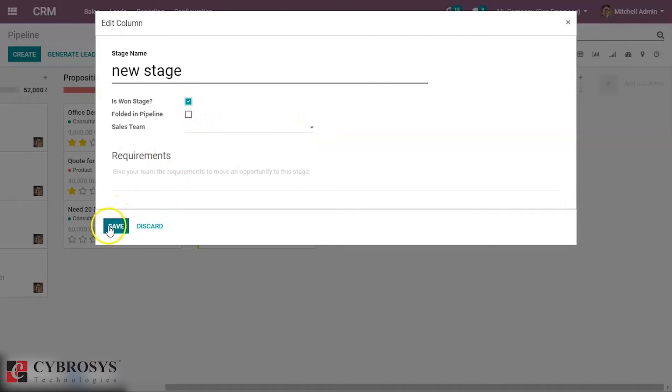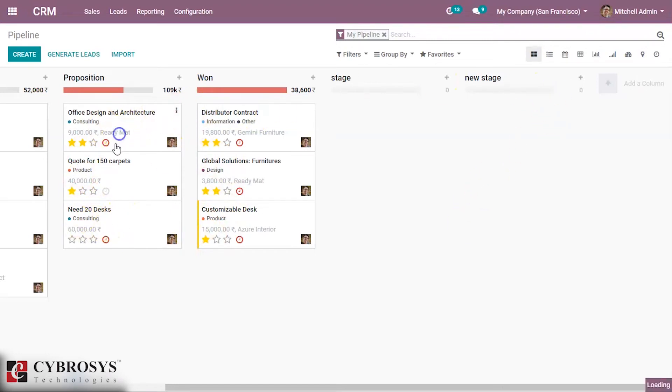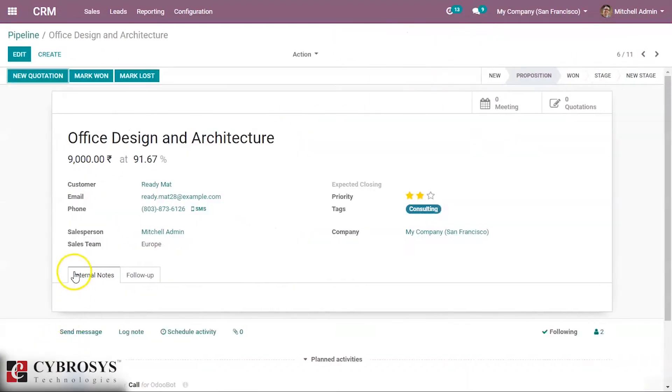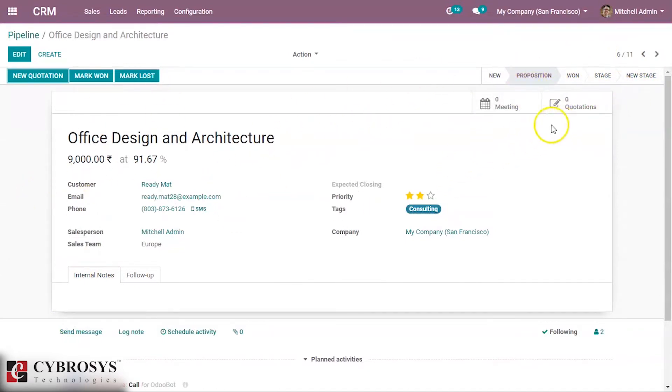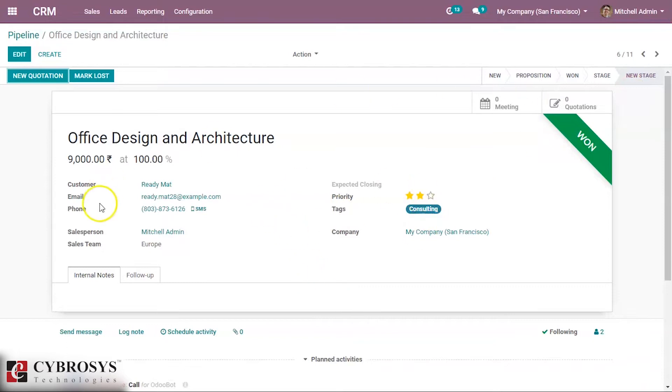We can use the new stage here. We can change this opportunity to the new stage by clicking on it, and we can see the opportunity move.